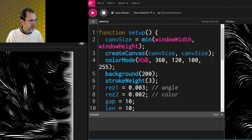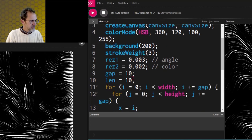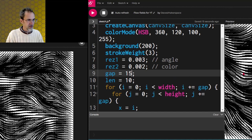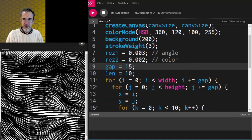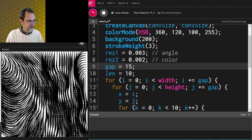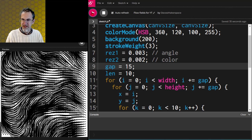There we go. Let's do a little bit more gap. Now you can see we've got ourselves a flow field. Excellent — we're making good progress.